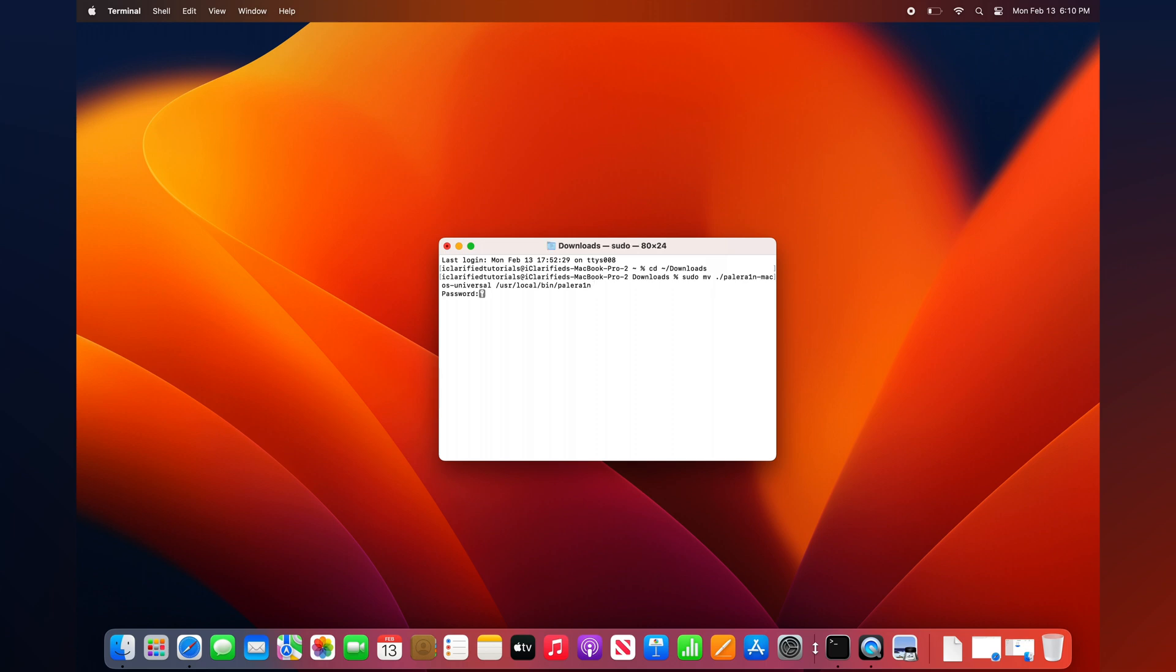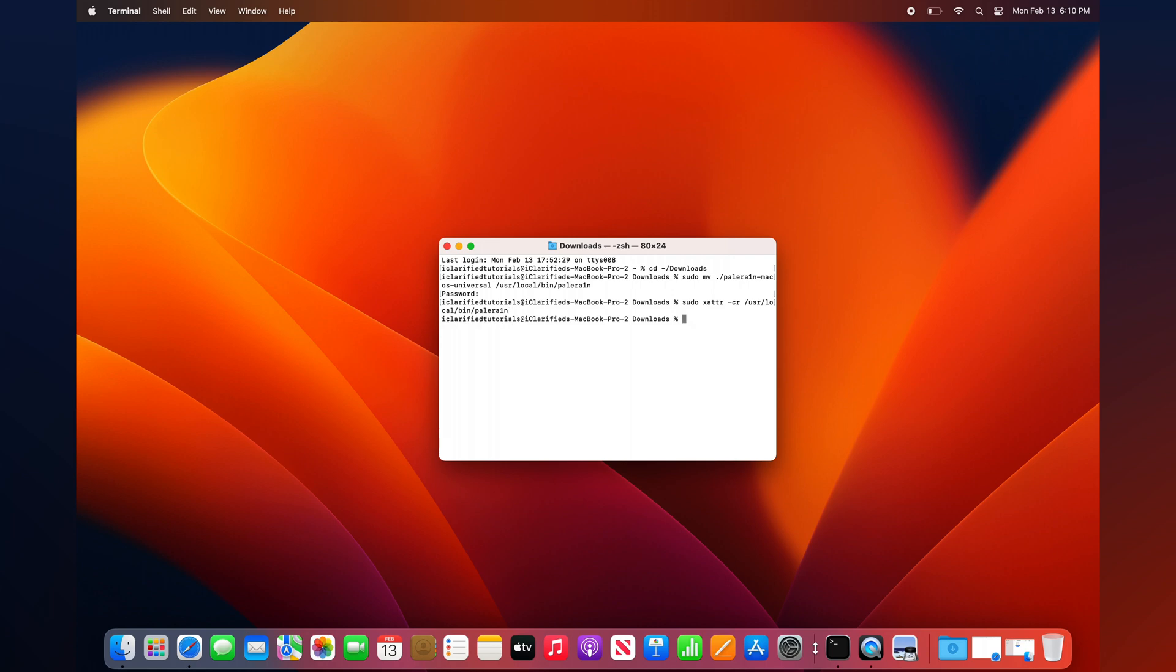Execute the following command to move the binary to the bin directory. Enter your administrator password if prompted, then execute the following command to set extended attributes: sudo xattr -cr /usr/local/bin/palera1n. Next, we'll make PaleRain executable with the following command: sudo chmod +x /usr/local/bin/palera1n.